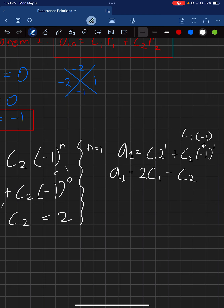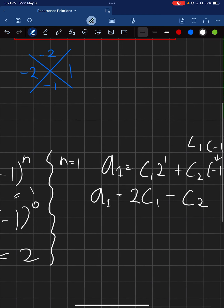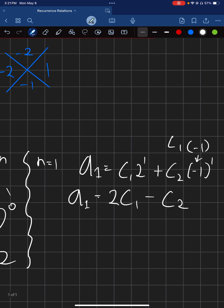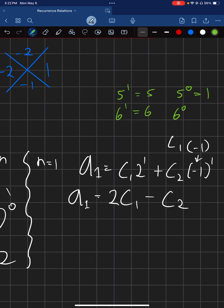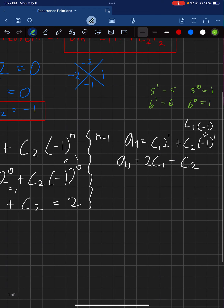Remember: anything to the 1 is just that number — 5 to the 1 is 5, 6 to the 1 is 6. And anything to the 0 is 1 — 5 to the 0 is 1, 6 to the 0 is 1. Just a rule worth memorizing.